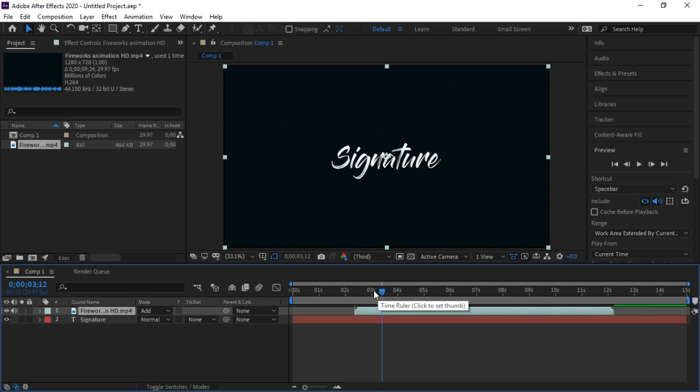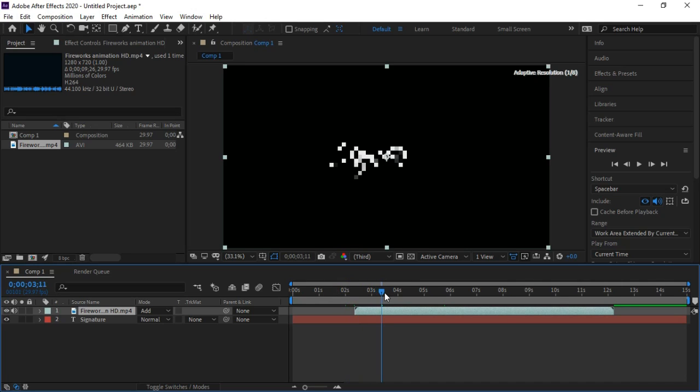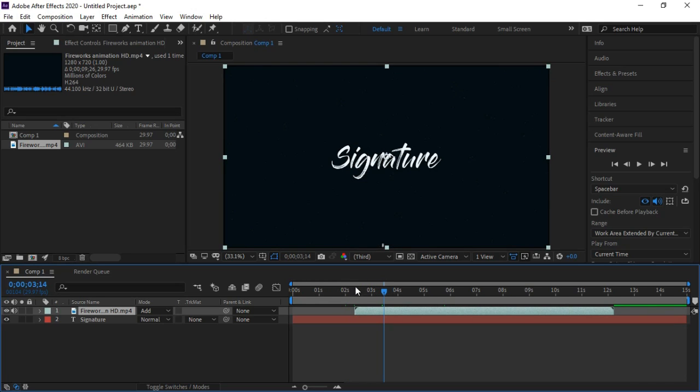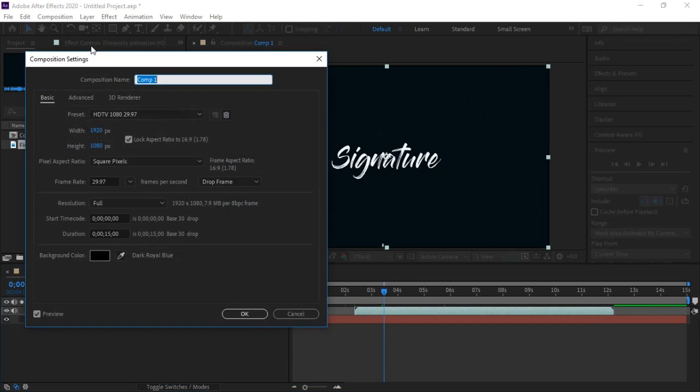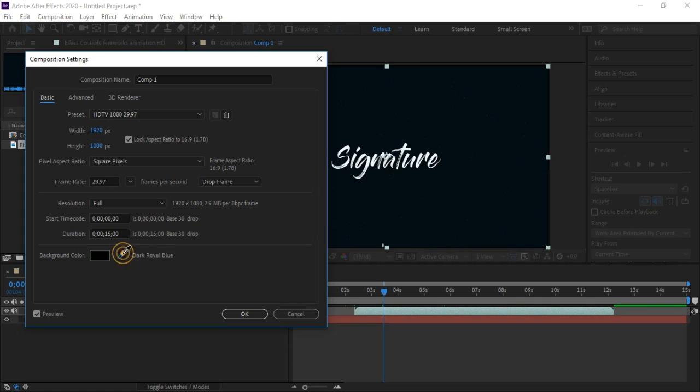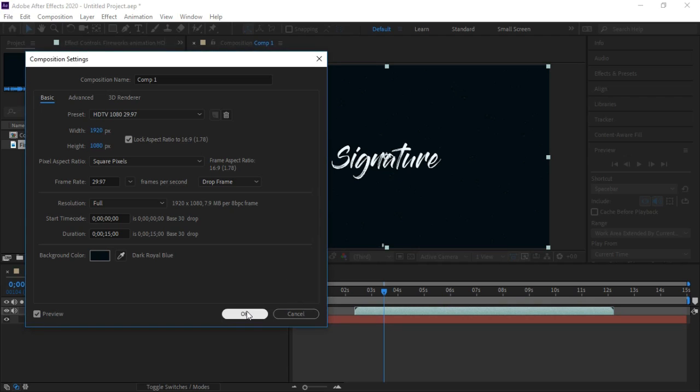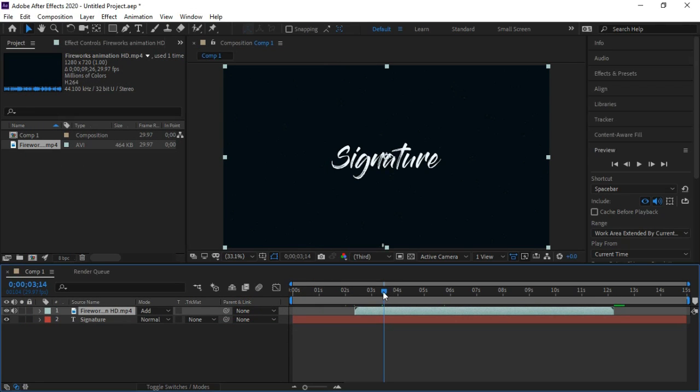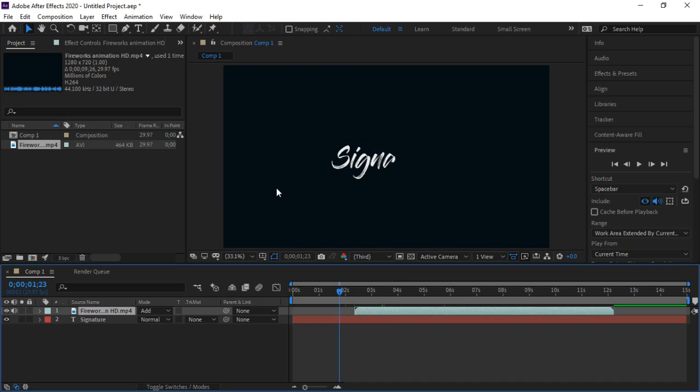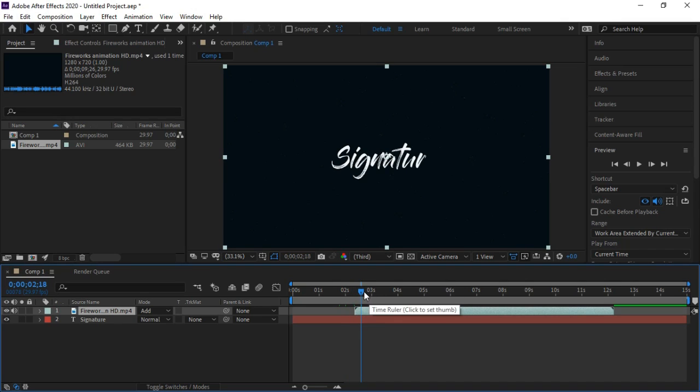Now we can see that background color of text is different from the background of fireworks file. We will go to the composition setting and choose the color from fireworks file background. Now we can see that background of text and background of fireworks file are same.